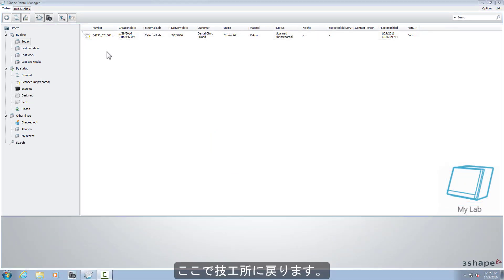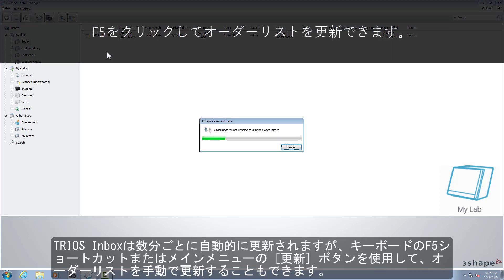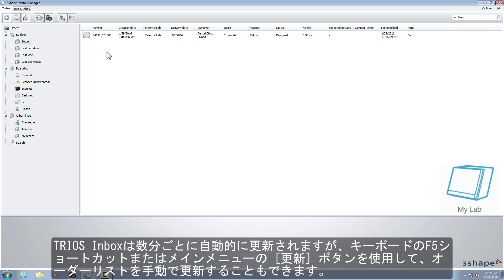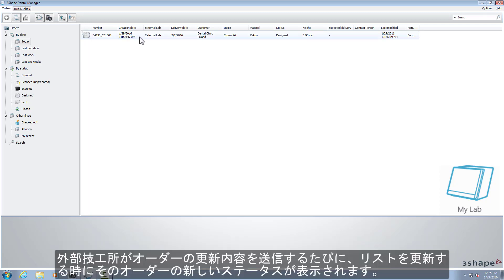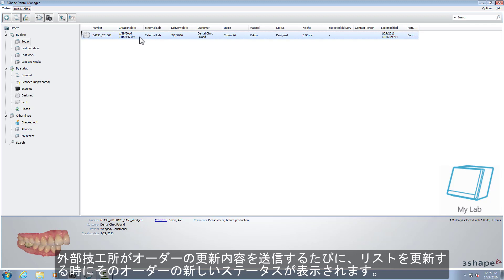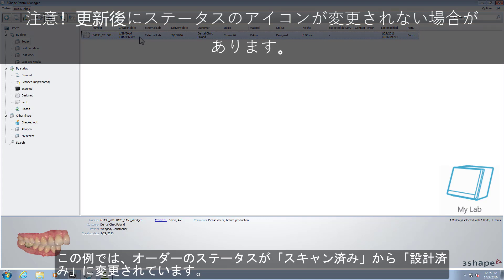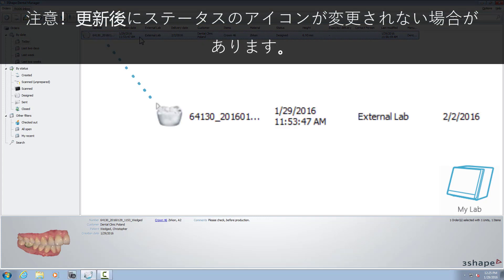Now we are back to the work lab. TRIOS Inbox is refreshed automatically every few minutes, but you can also refresh the orders list manually with the F5 shortcut on your keyboard or with the refresh button in the main menu. Each time the external lab sends you an update, you will get a new order status for that case straight after refreshing the list. In our example, the order status has changed from scanned to designed.